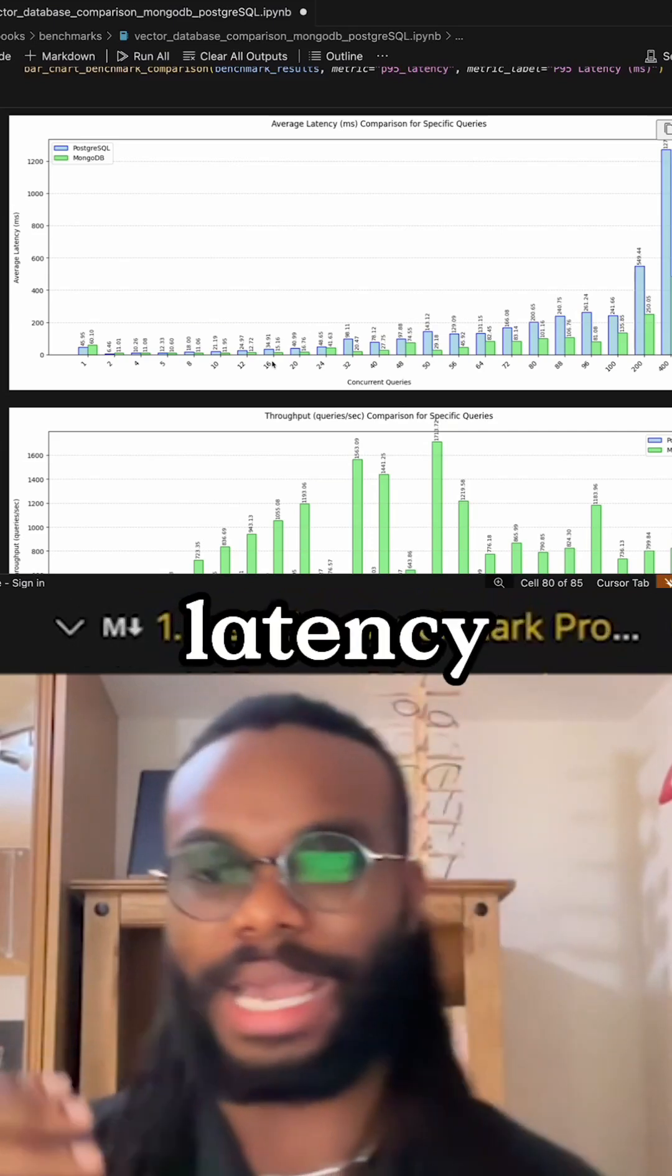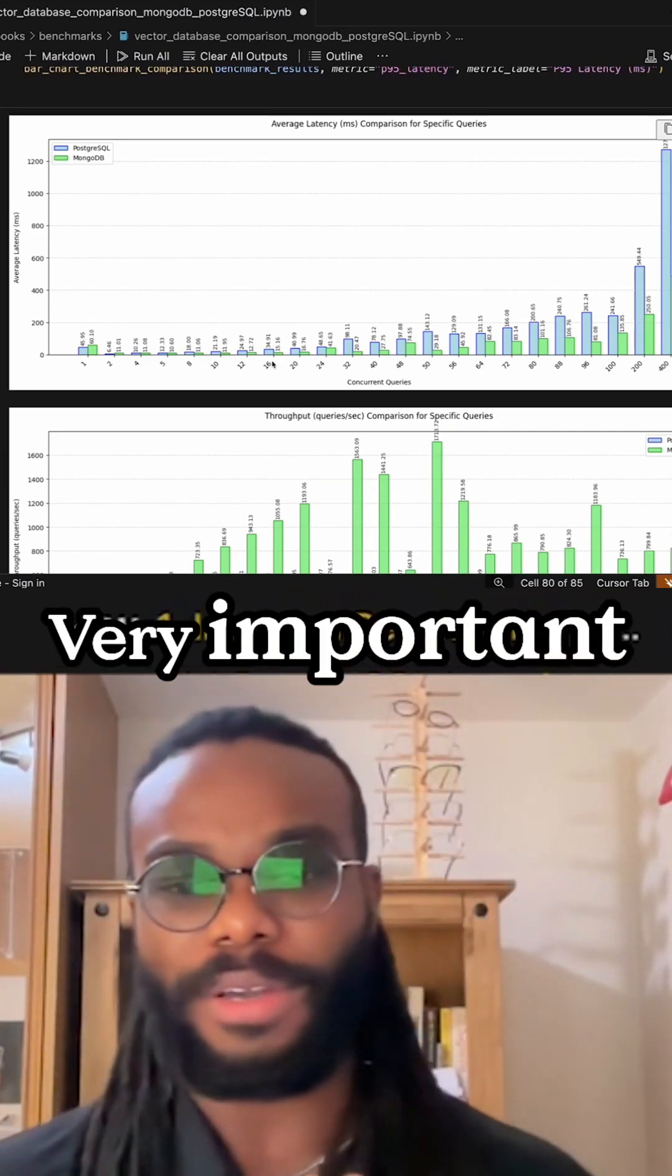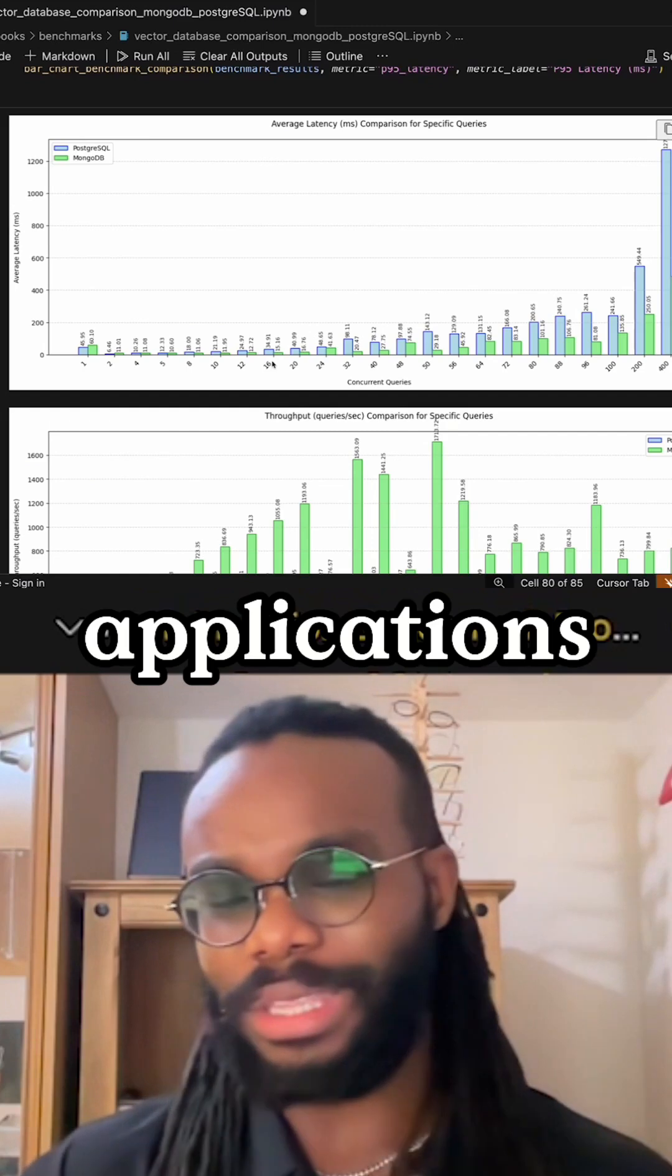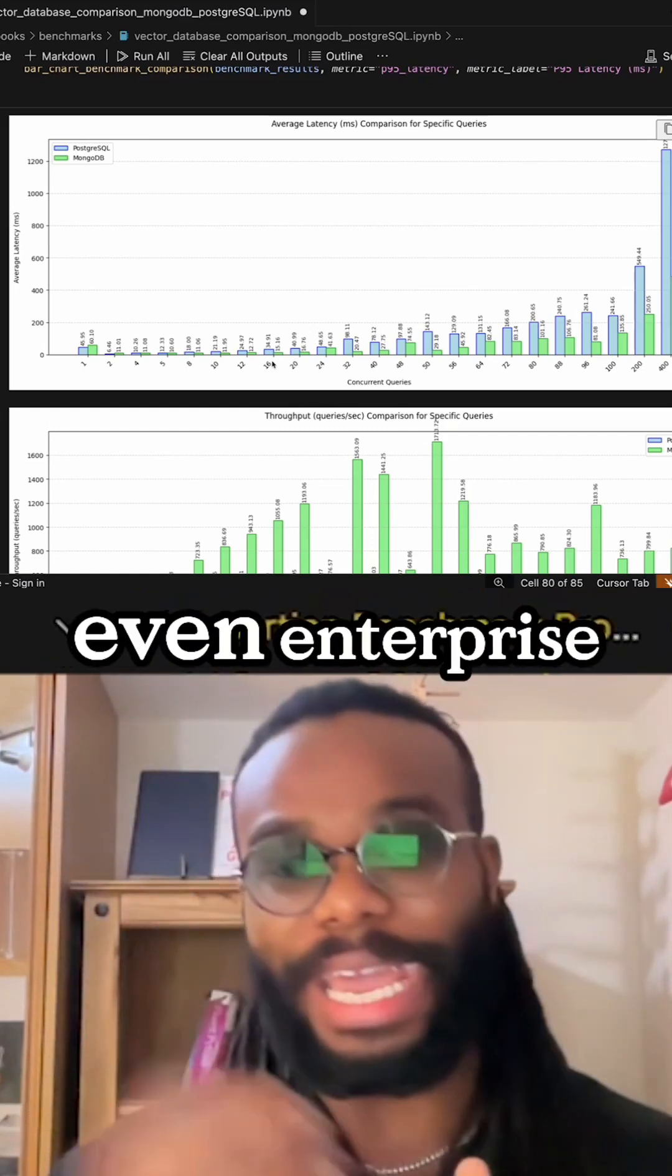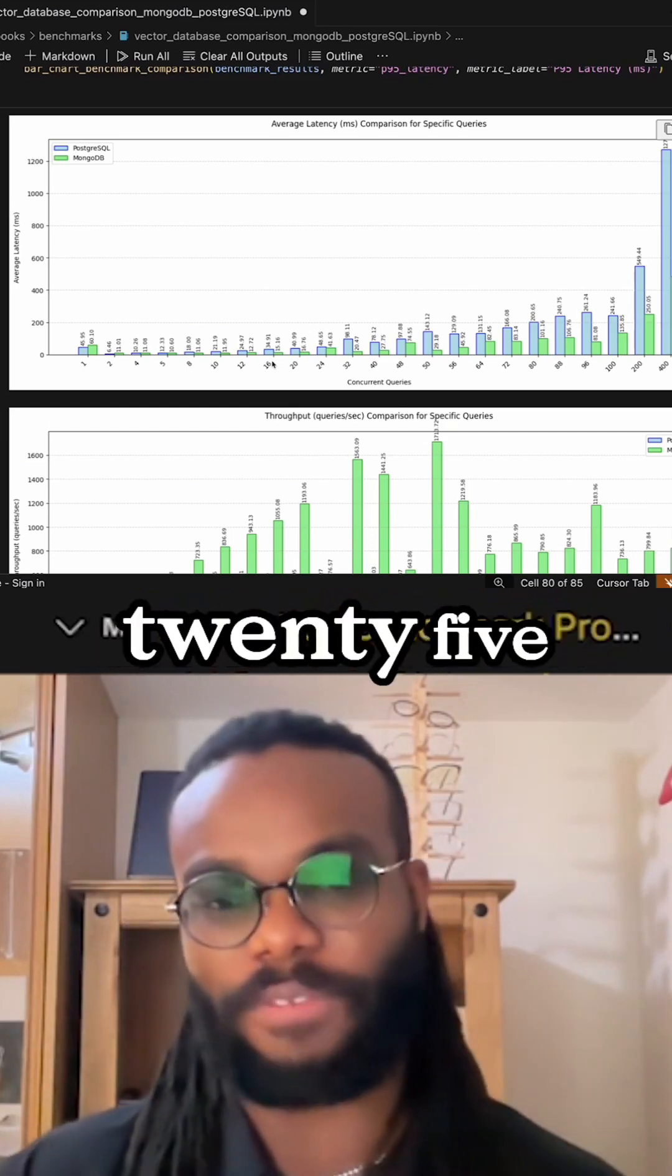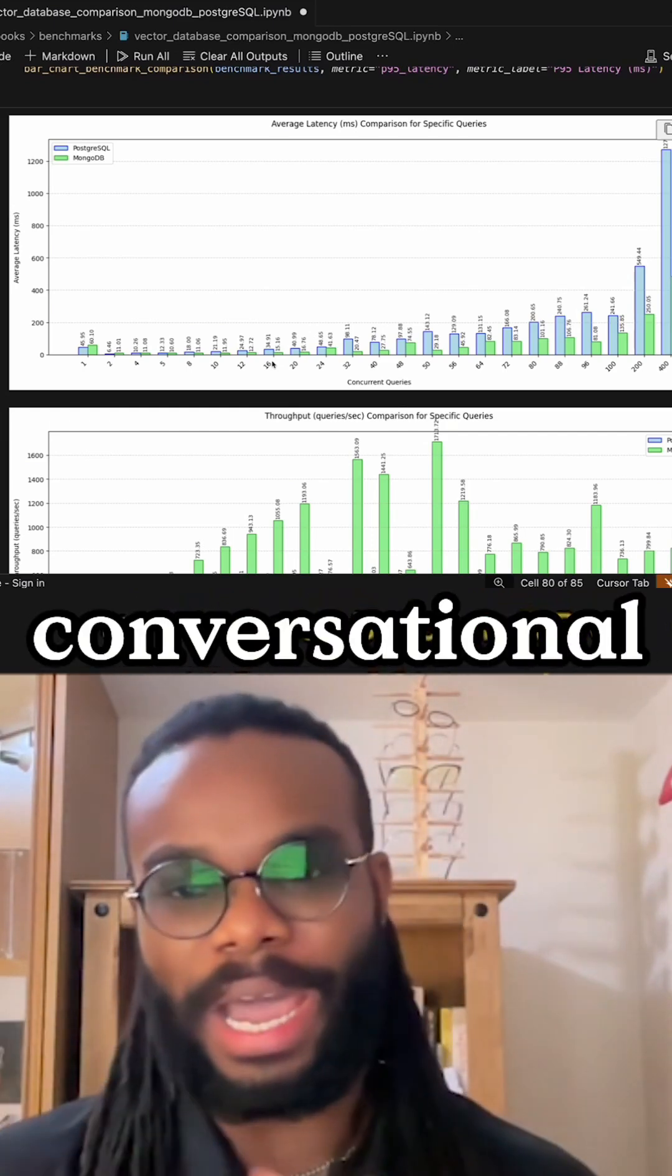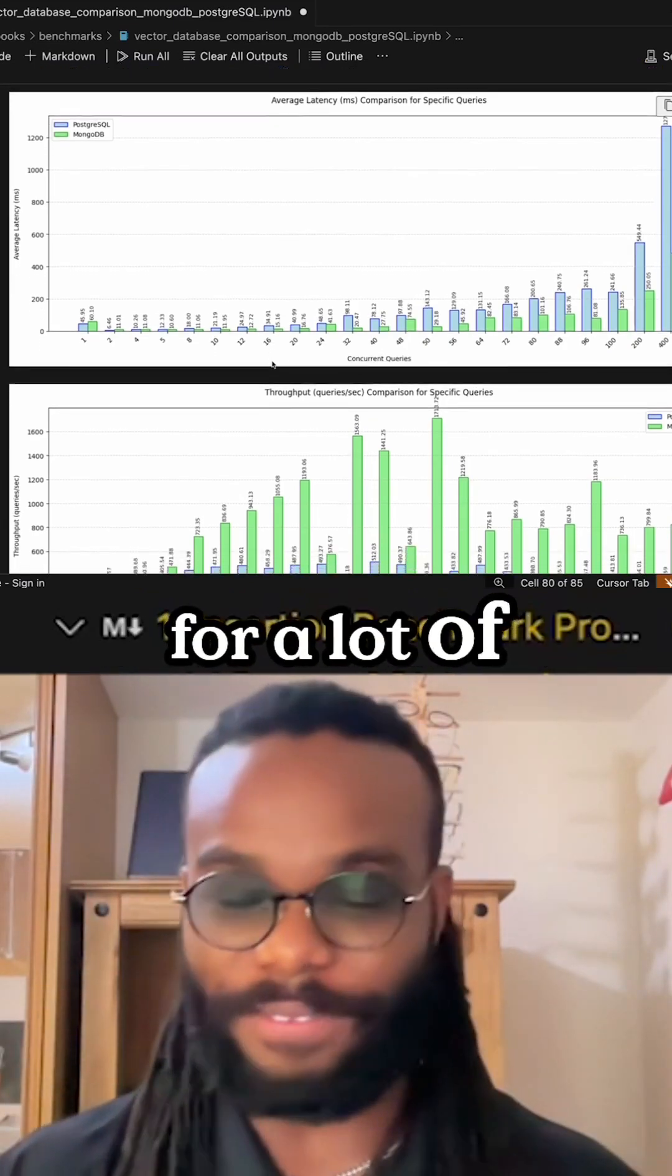The average latency—how quickly can I get my results back—is very important for AI applications, consumer-facing applications, and even enterprise applications. As we go into 2025, looking at conversational AI, latency is going to be top of mind for a lot of developers.